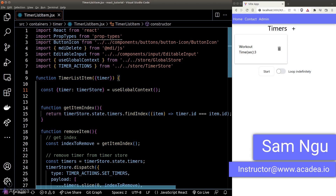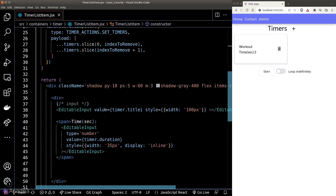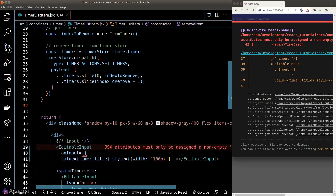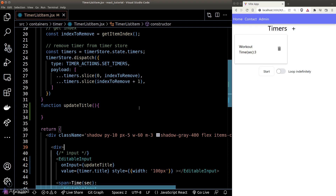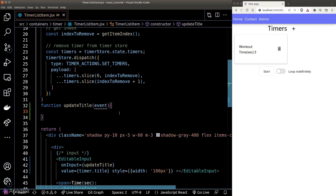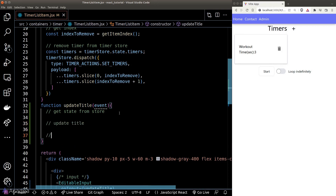Let's implement the logic to edit the text within our timer cards. First, we'll create an event listener on the title input field called 'updateTitle'. Inside this event listener, we'll get the state from the store — find the particular timer object — then update the title field inside it, and finally save it back to the store.